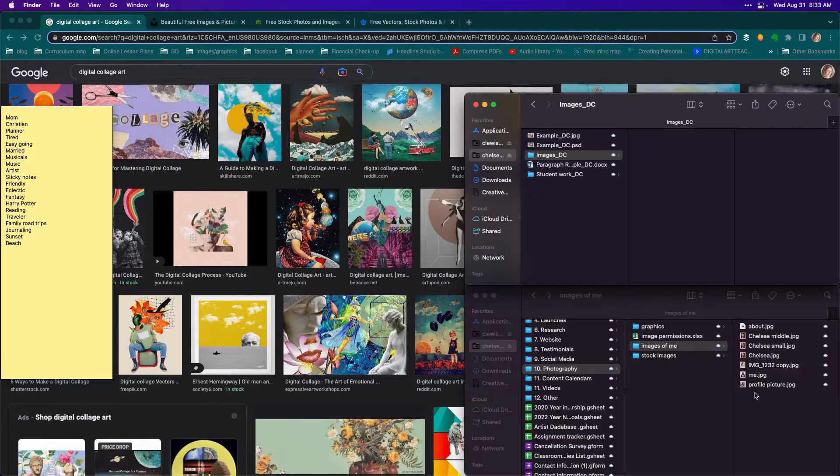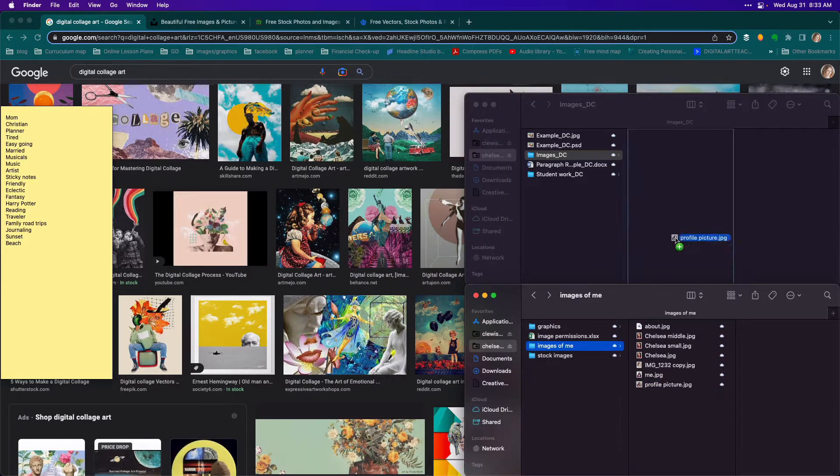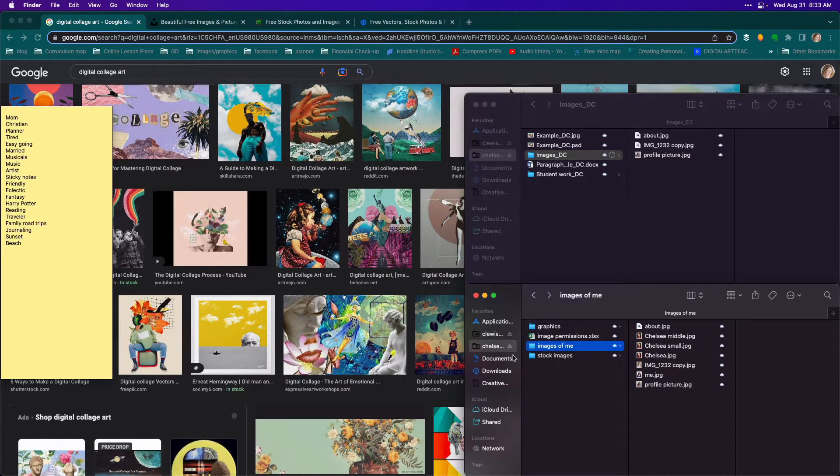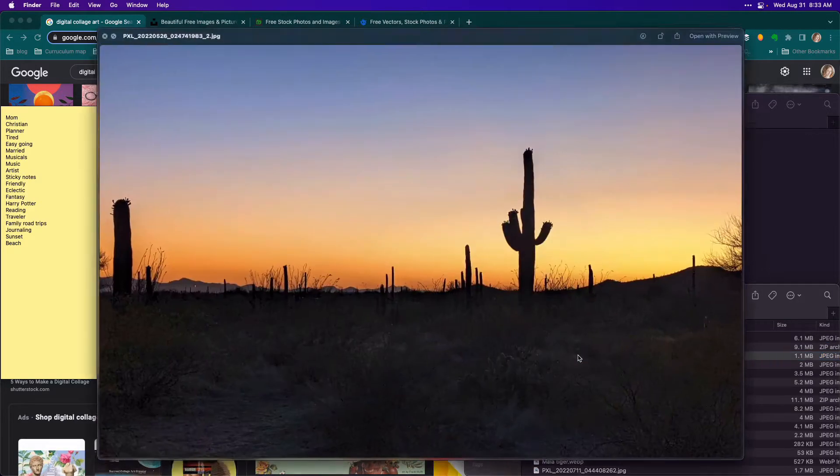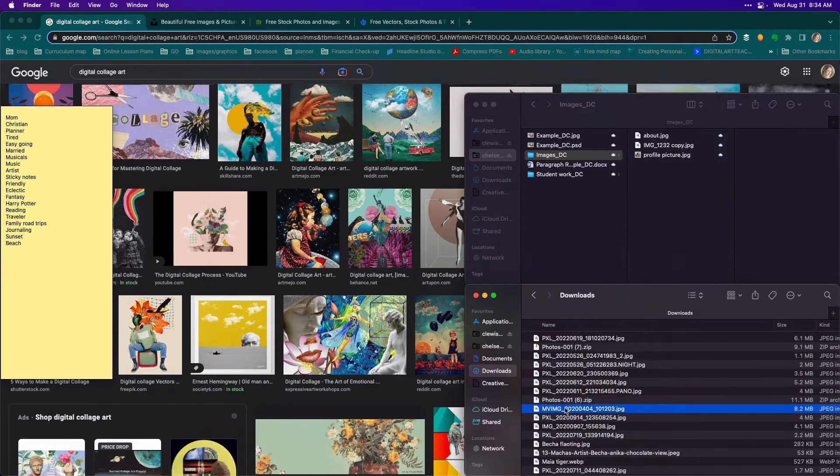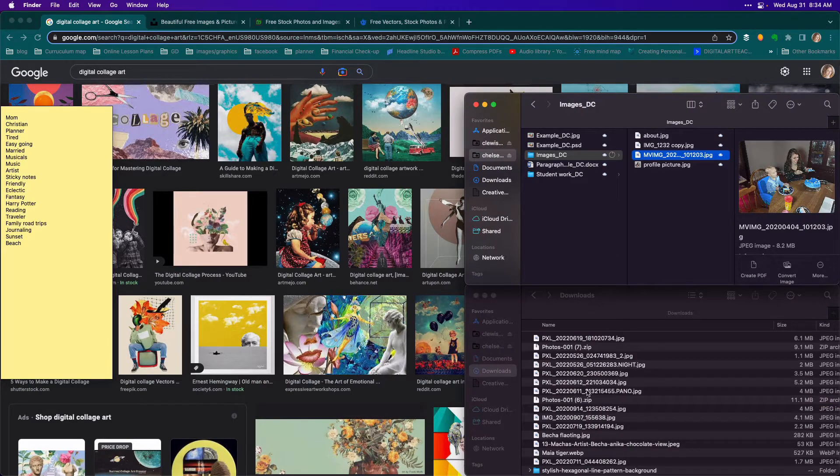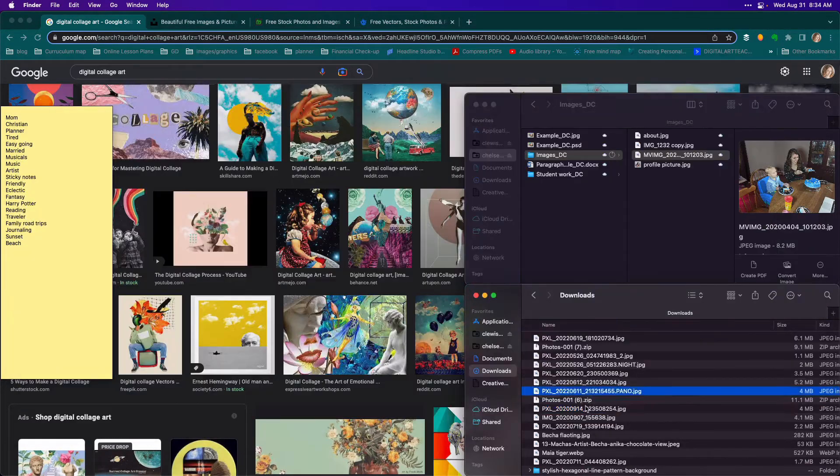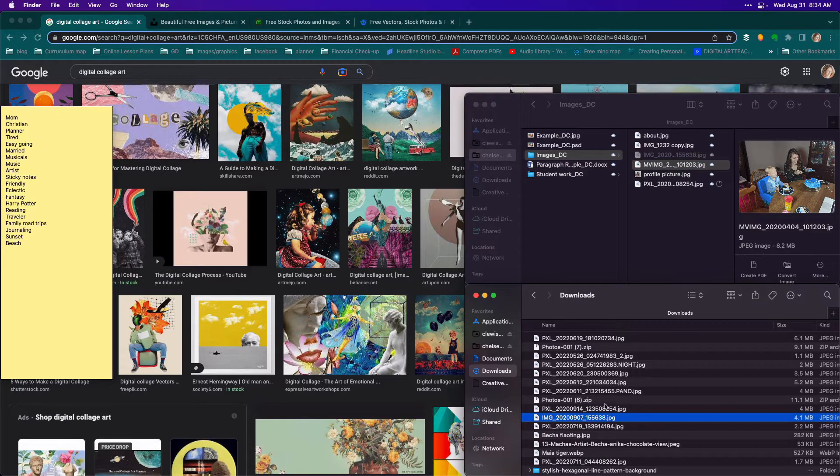It's good to have a folder to put all of your images into. That way, you can refer back to it later. Hopefully, you can find many of these images within your own body of work. But you can also make a list of images that you would like to take for your collage.